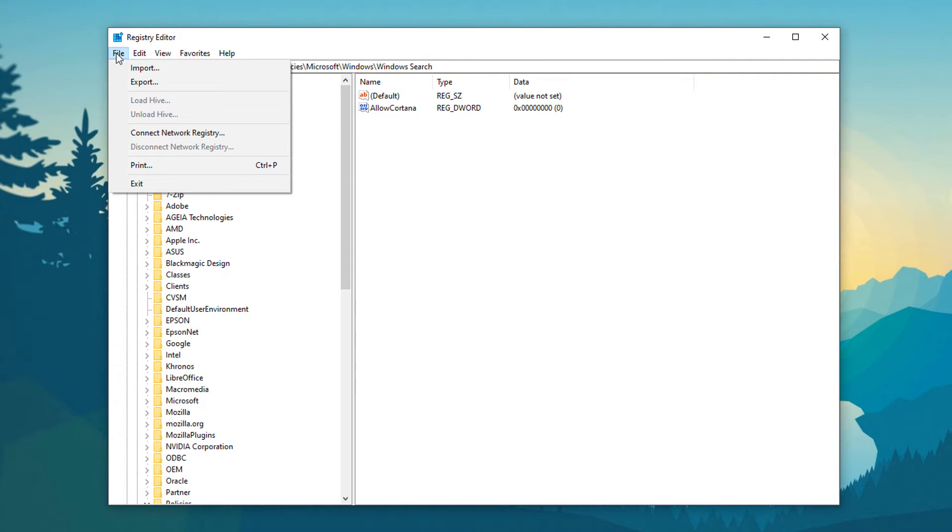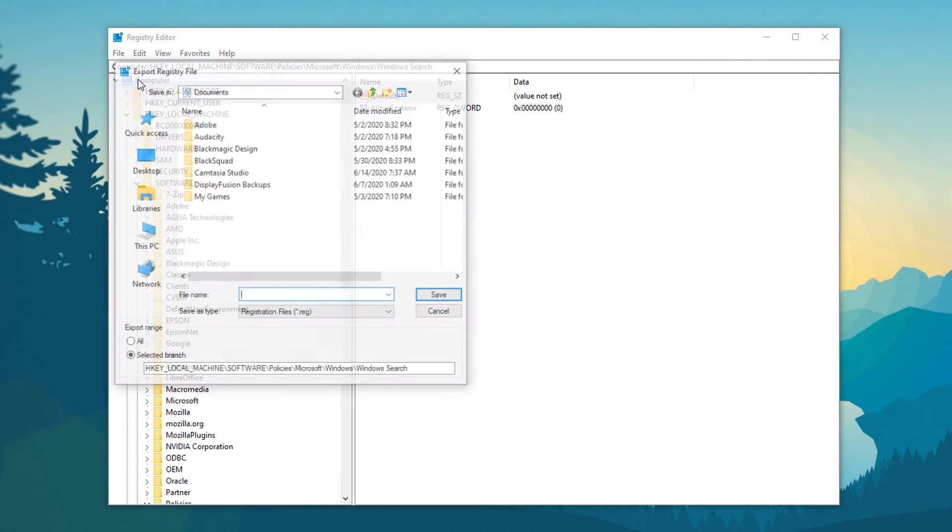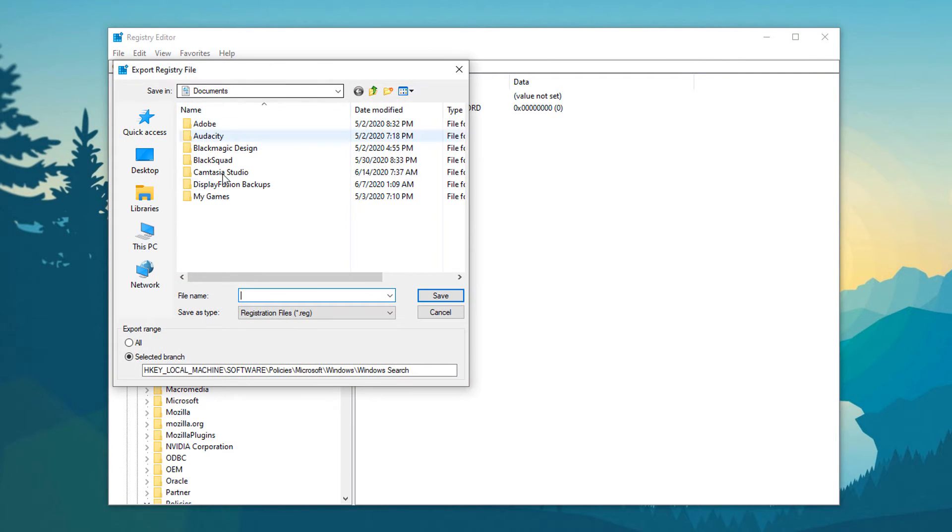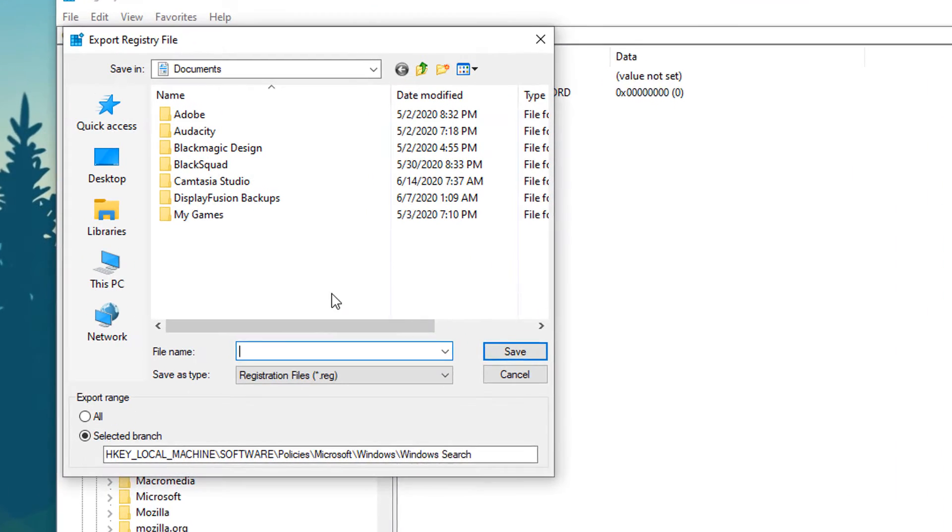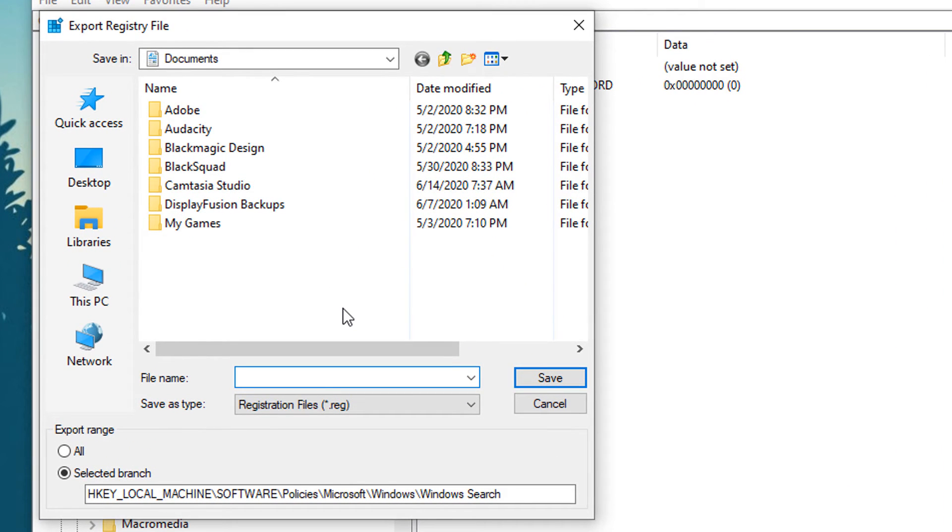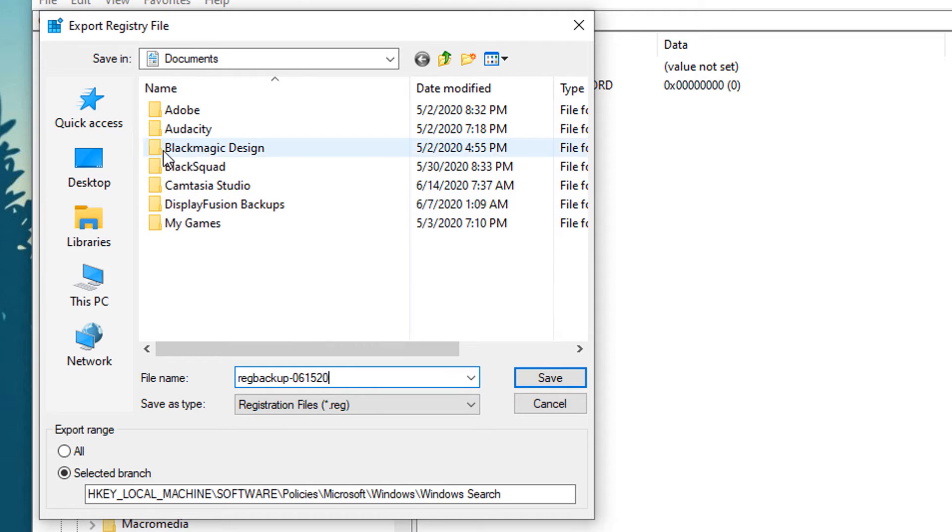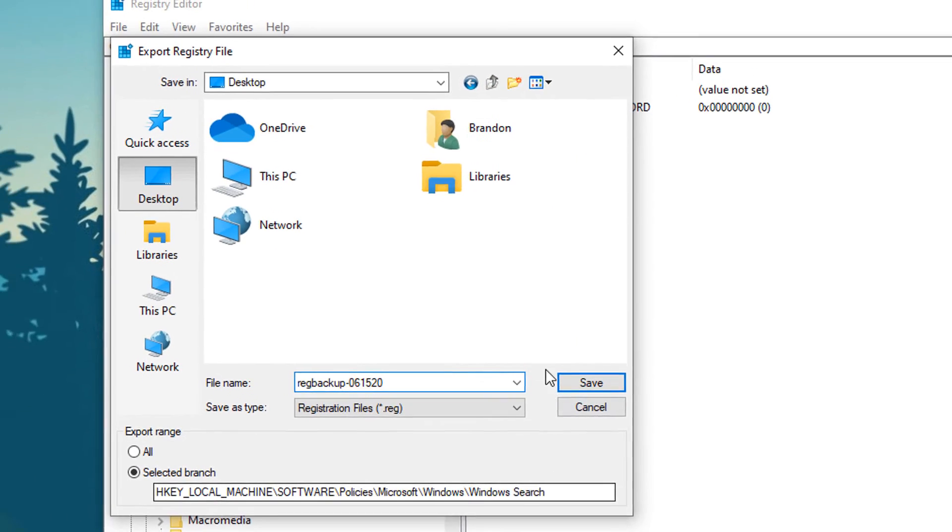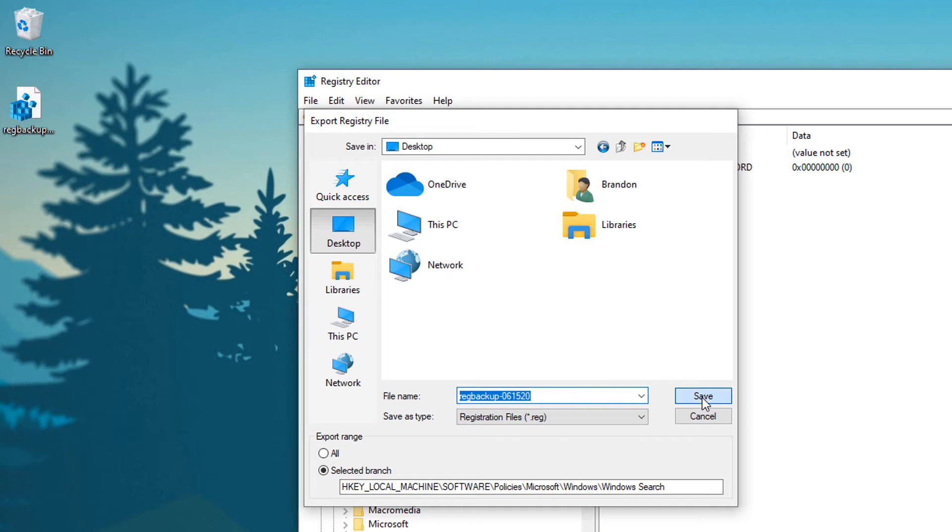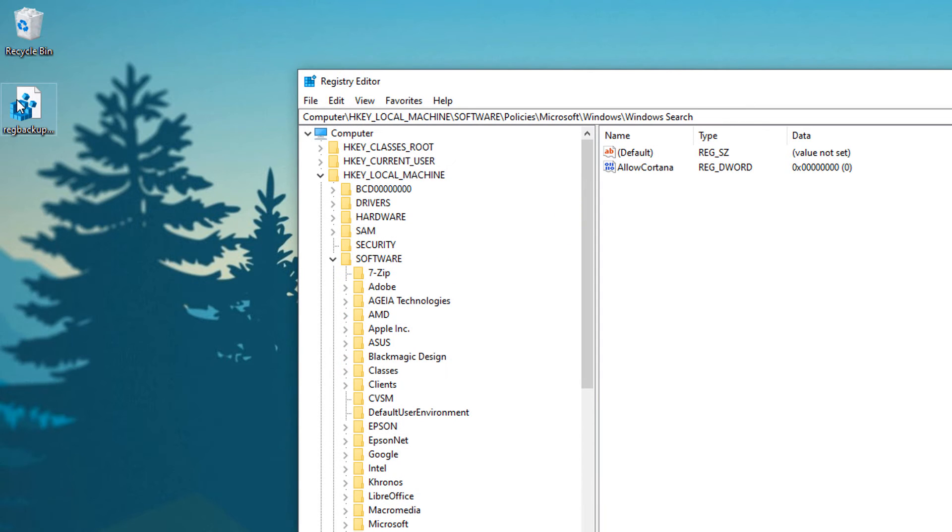We're going to go to File, Export, and that will give us the option to save our registry somewhere. So I recommend you type something like reg backup slash and then the date, so for example it is 06 15 20 and I would just save that to my desktop for now and you can see there's a reg backup there.